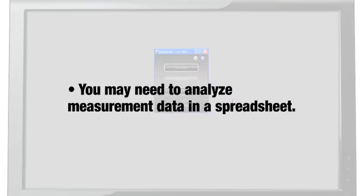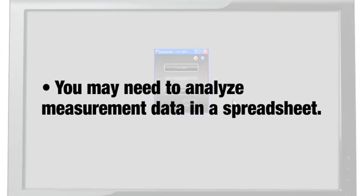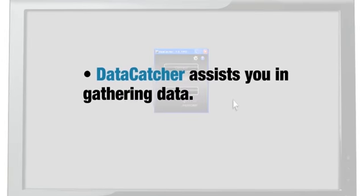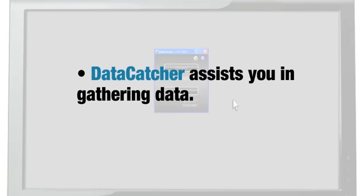For quality control purposes, there are times when you may need to analyze measurement data in a spreadsheet. DataCatcher assists you in gathering data and placing it directly into any application that allows data entry, such as Microsoft Excel or Notepad.